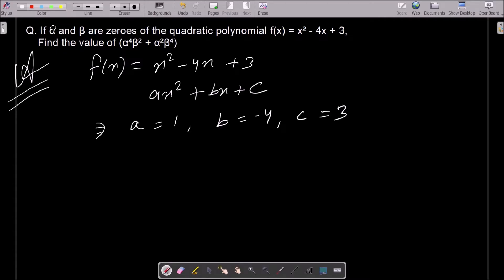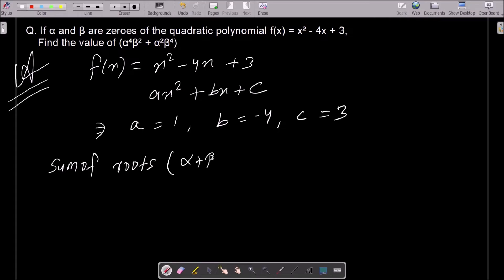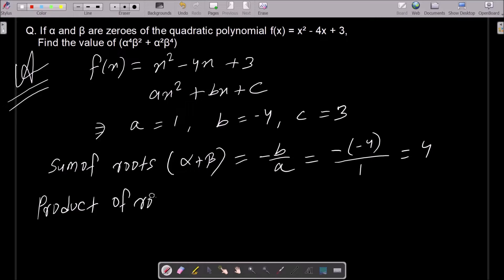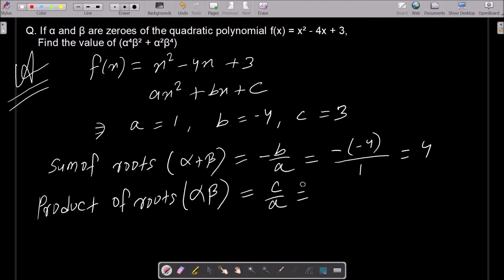Next, we need the sum of roots: alpha plus beta = -b/a. Here -b is -(-4) = 4, divided by a = 1, so alpha plus beta = 4. The product of roots: alpha times beta = c/a = 3/1 = 3.